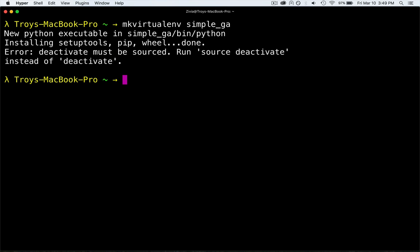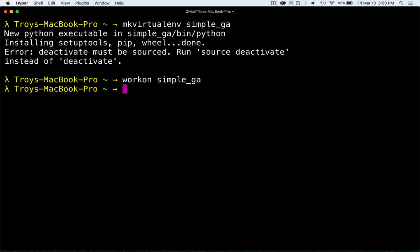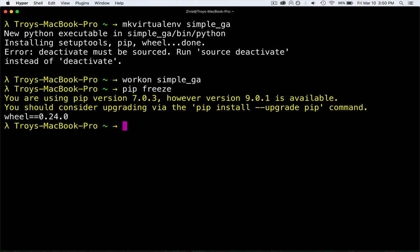Now that we have the virtual environment done, the next thing we want to do is enable it. We say 'workon' and then the name of the environment — simple_ga. So now we're in simple_ga. You can verify you're in it by showing all currently installed Python packages with 'pip freeze'. This version of pip is outdated, but you can see we have essentially nothing installed except wheel, which is always installed when you make a new virtual environment. Now I'm going to install the dependency called fuzzy wuzzy. I'll say 'pip install fuzzywuzzy'.